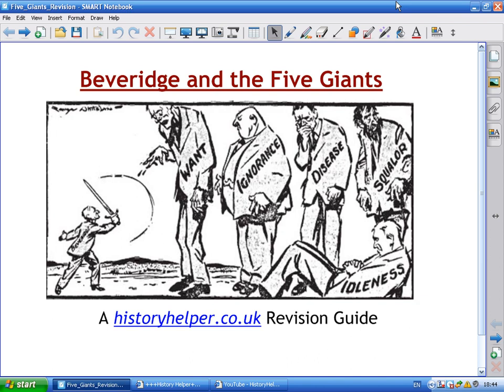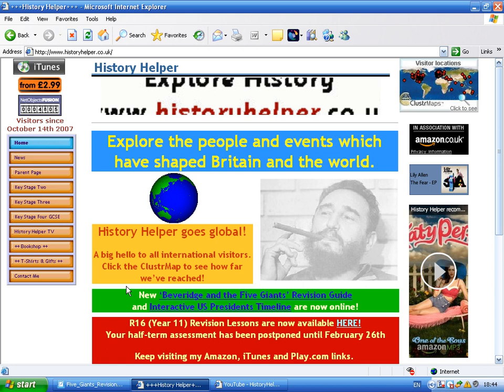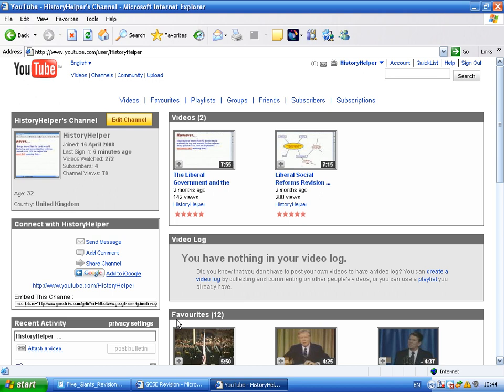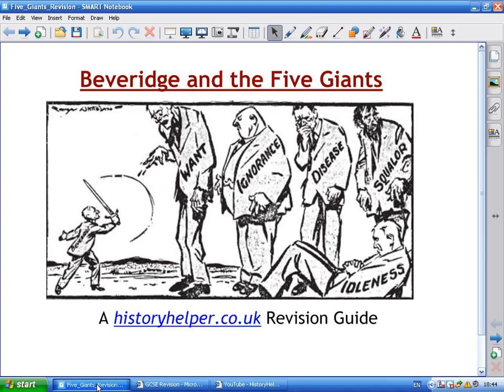Hello and welcome to another revision guide here on historyhelper.co.uk. You can watch this video on History Helper by going to the home page, clicking on History Helper TV, or going directly to YouTube and searching the channel called History Helper. Subscribe there and you'll get an email telling you when new content is made.